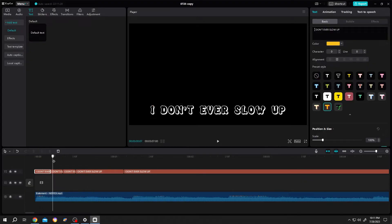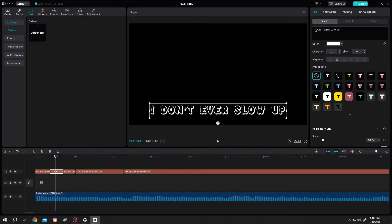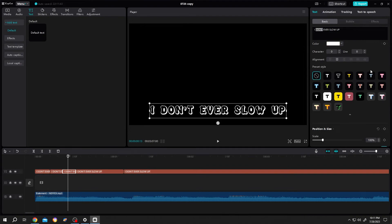Now move to second part, select, now the don't, then change the style. Repeat this process: ever, slow up, and we are done.